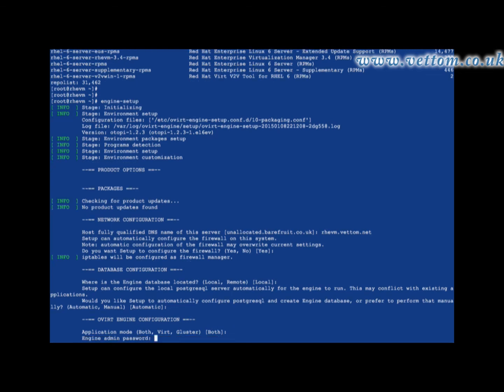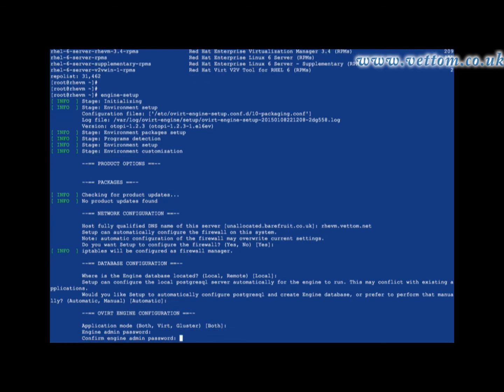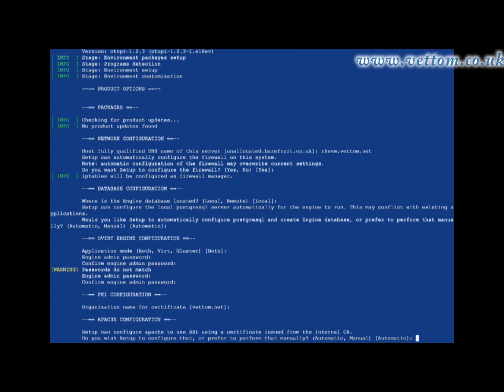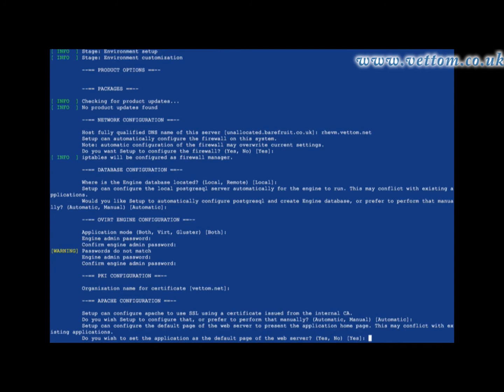This is the password to be used for logging on to the RevM console. RevM console uses a secure connection, and RevM can create a self-signed certificate for you.